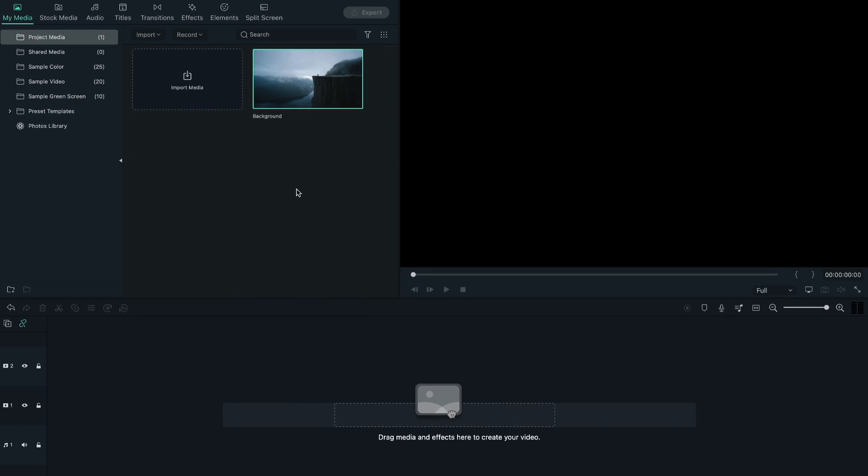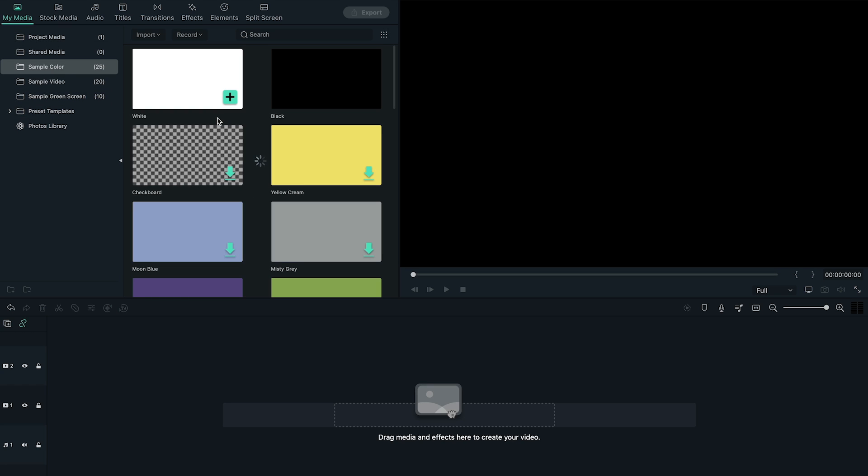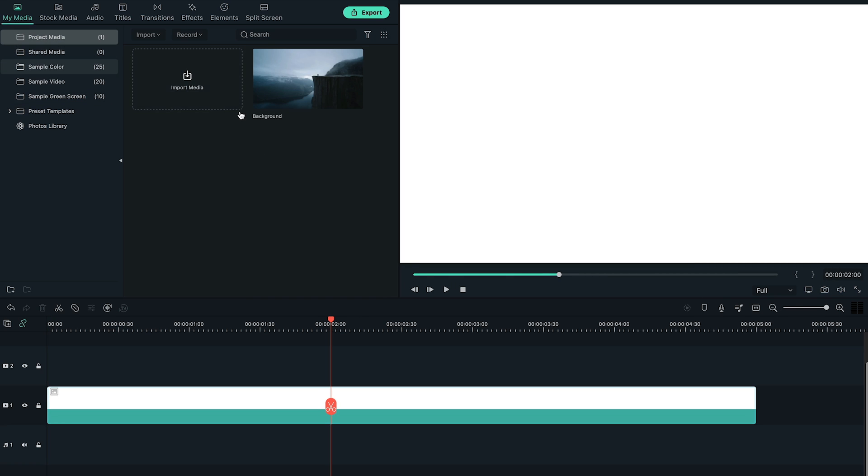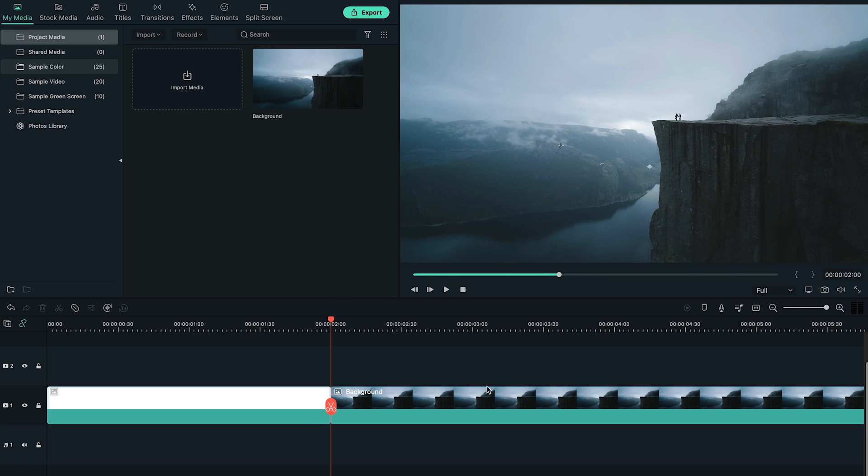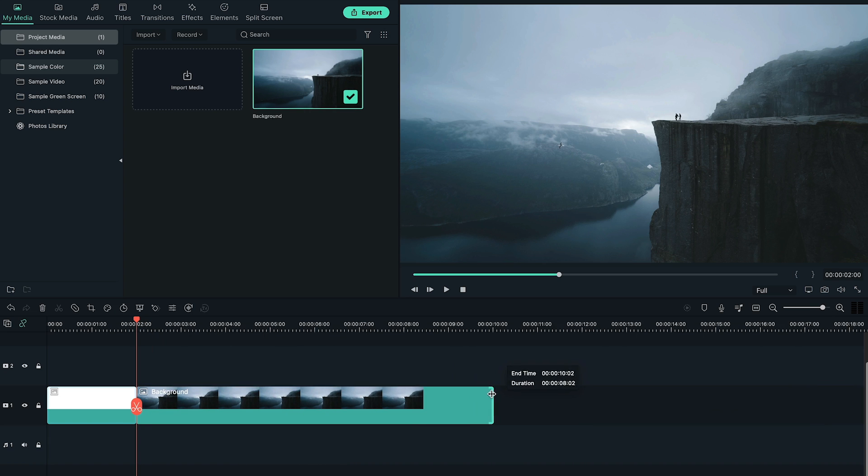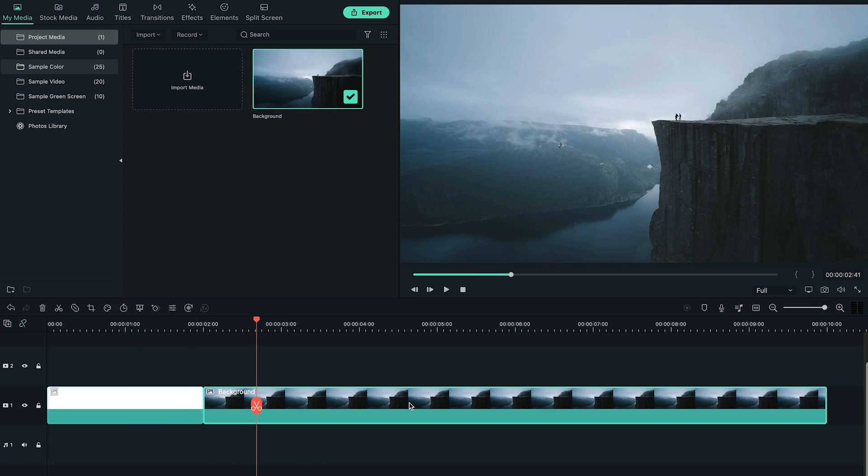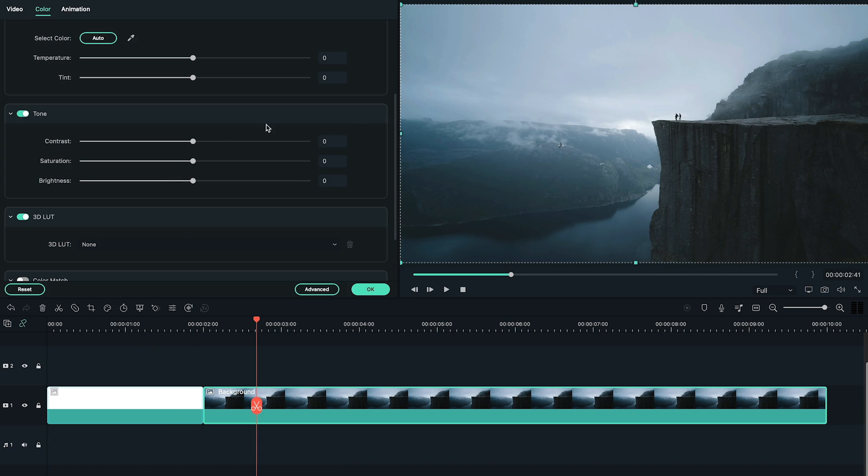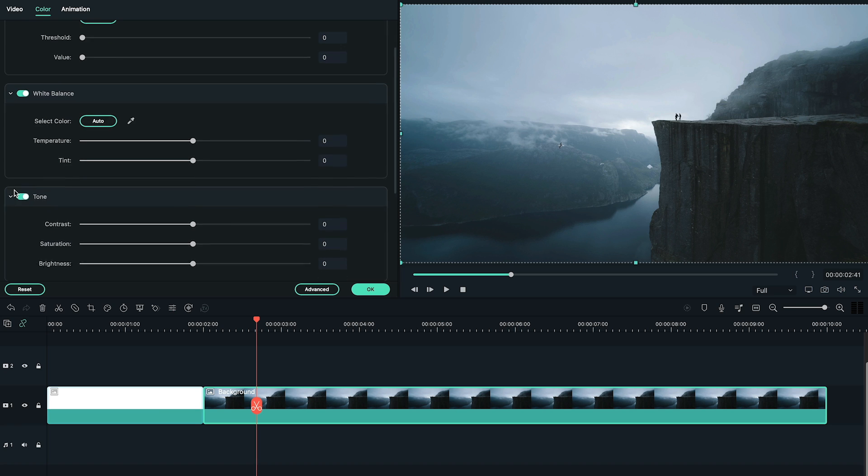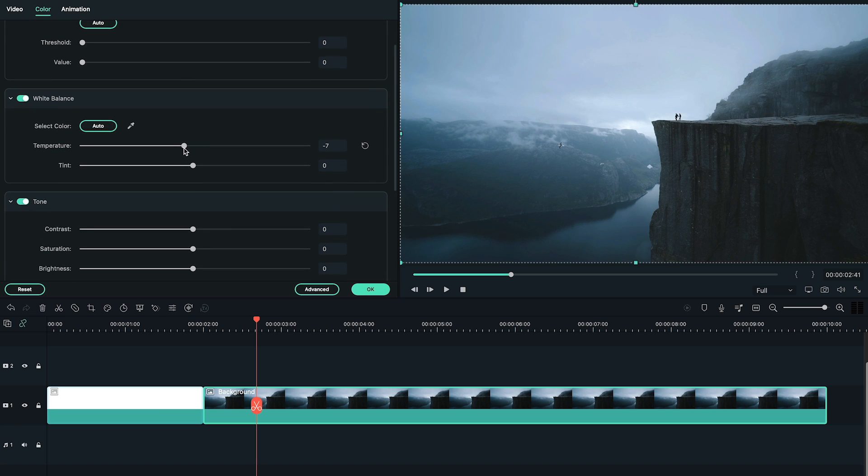Let's open a new project with the same project settings. Go to sample color and bring white color to the timeline. Go to two seconds forward, add the same background image to the timeline right behind the sample color clip, double click on the background image to bring out the setting panel.